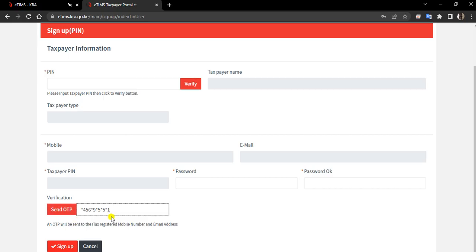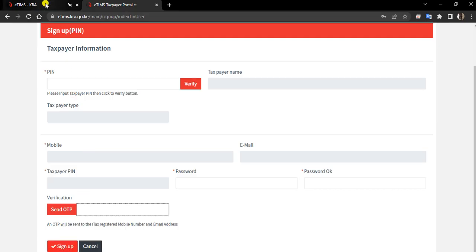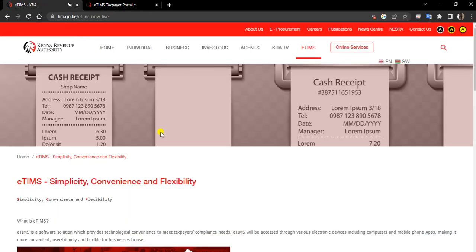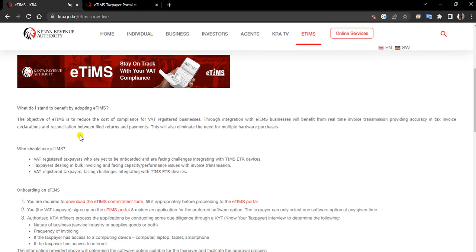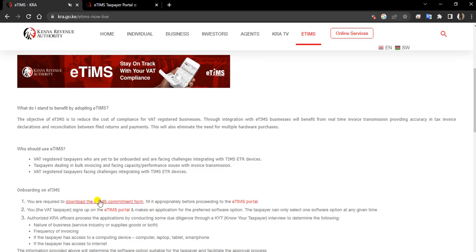Once you've received your OTP, you can go and sign up. Once you've signed up, you need to come back here and download this commitment form. You see on your E-TIMS area on the KRA website, you can come and download this form.